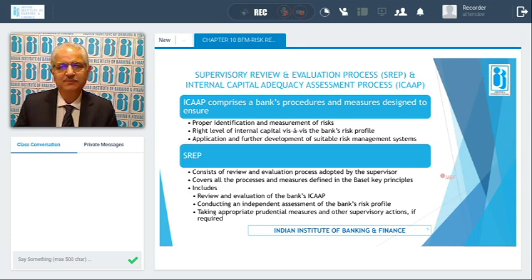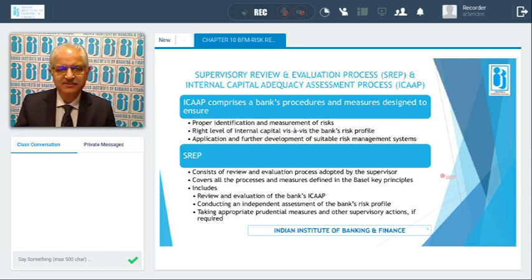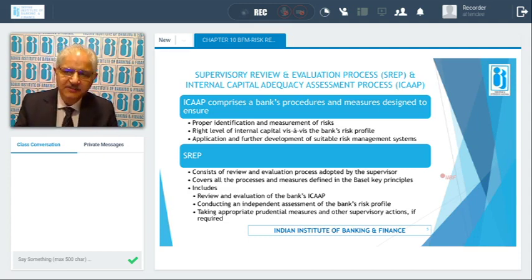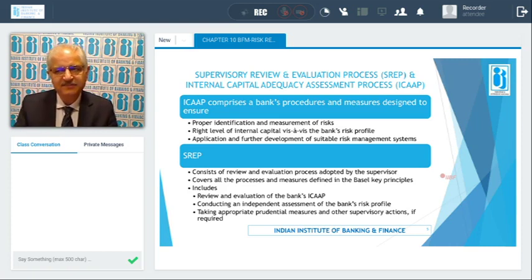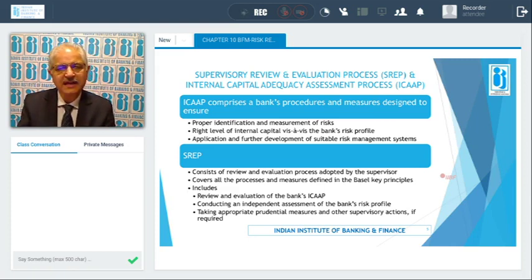The Supervisory Review and Evaluation Process (SREP) is adopted by the supervisor — RBI in our case. This would cover all the processes and measures which the Basel key principles enunciate. This process includes the review and evaluation of the bank's ICAP process, an independent assessment of the bank's risk profile, and taking appropriate prudential measures and other supervisory actions if required. That defines the role of the Reserve Bank of India and the role of the banks.